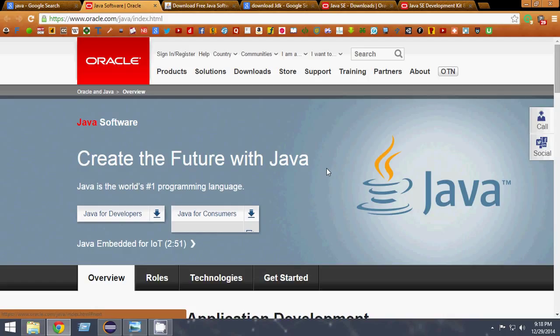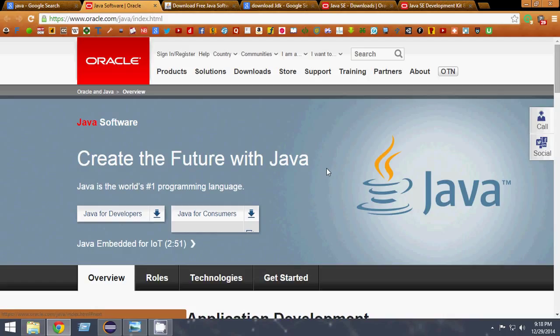Unlike C++, which has to create different applications for different platforms, in Java you just write once and use it everywhere. That's why Java is awesome.